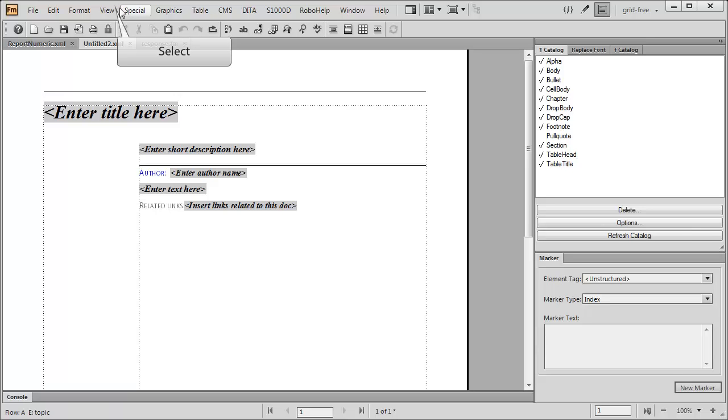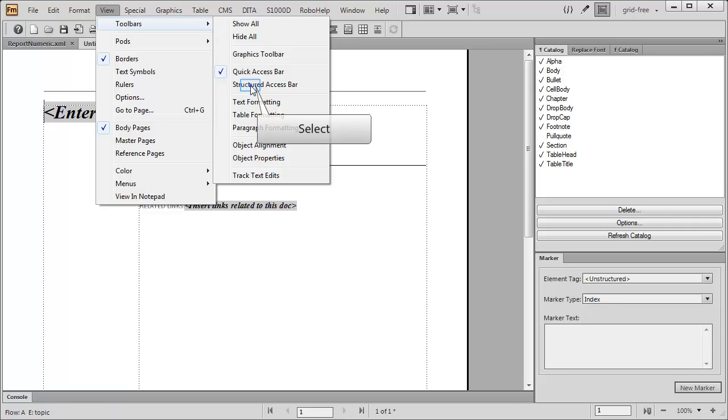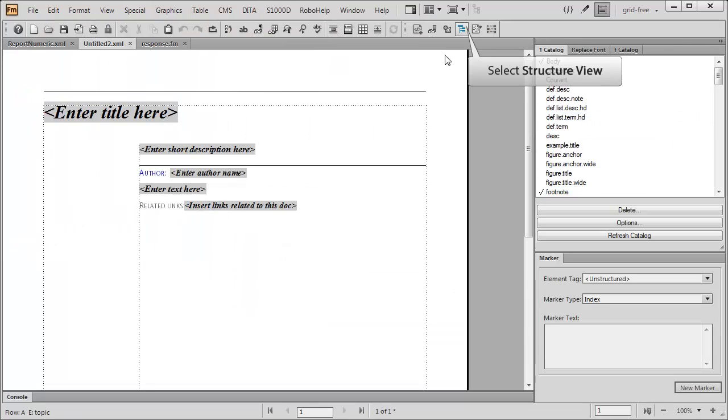I'll display the Structured Access bar. Then select the Structure view button.